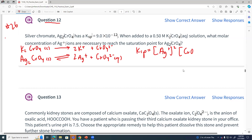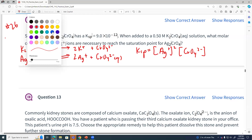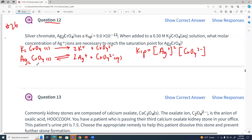We know that value. So what's the first row in the ICE table going to look like for us? Or what's the equilibrium row in our ICE table going to look like?